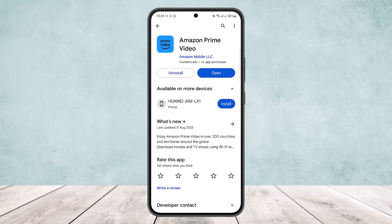Once you update the app, this will fix the issue. That's how you can fix Prime Video keeps crashing. Hope this helped you — do like and subscribe, and don't forget to leave a comment down below if you have any further issues.